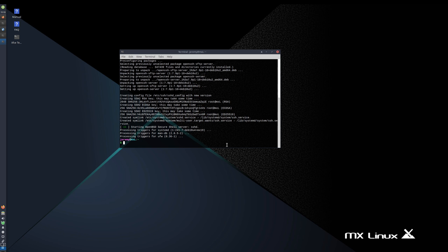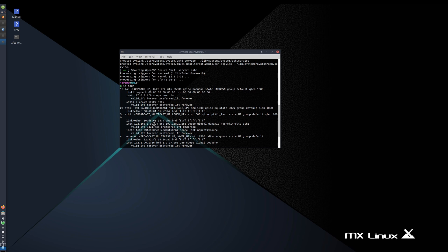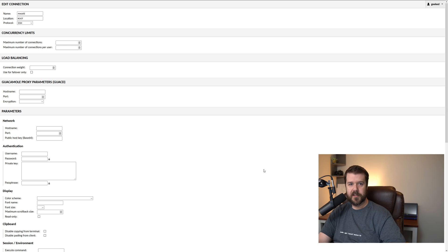And once this is done, you should be good to go to go ahead and finish adding your connection. So go ahead and jump back over to Guacamole and finish the connection setup. Actually, you know what? While I'm here, I'm going to go ahead and grab the IP address of this machine by typing IP space ADDR. Okay, it looks like I'm on .99, so I'll have to remember that for the setup process.